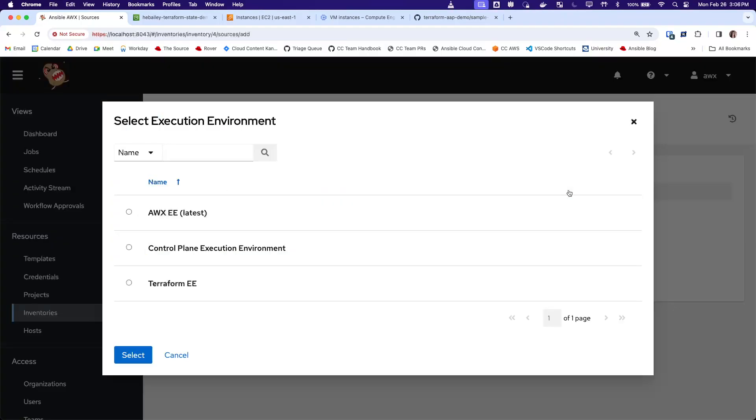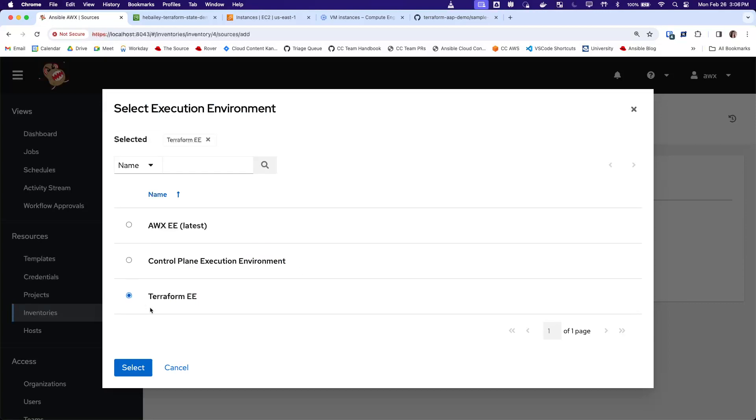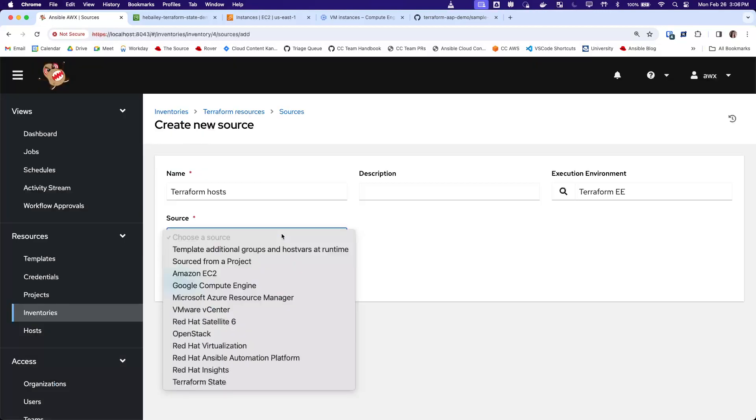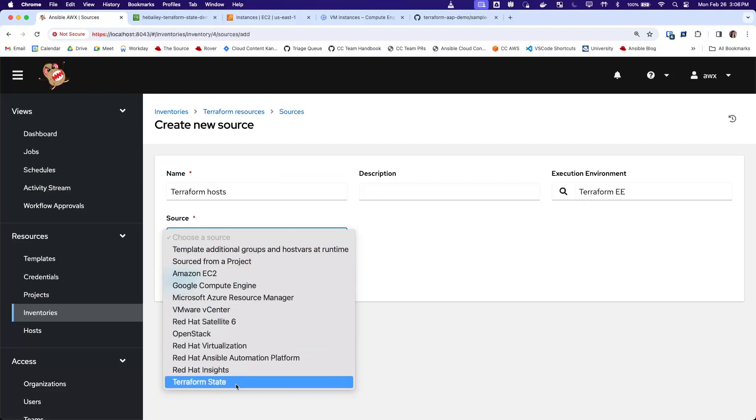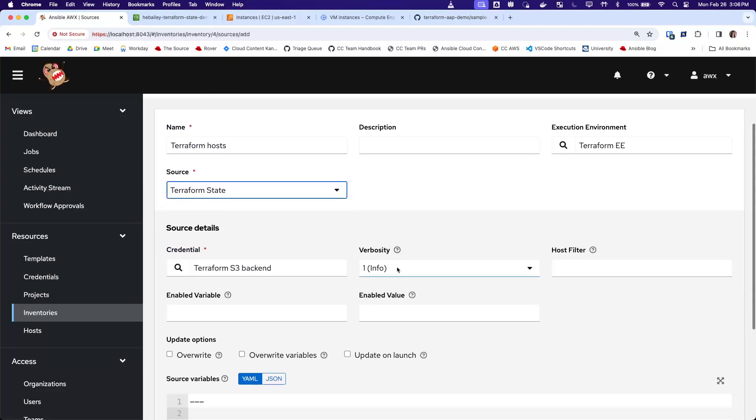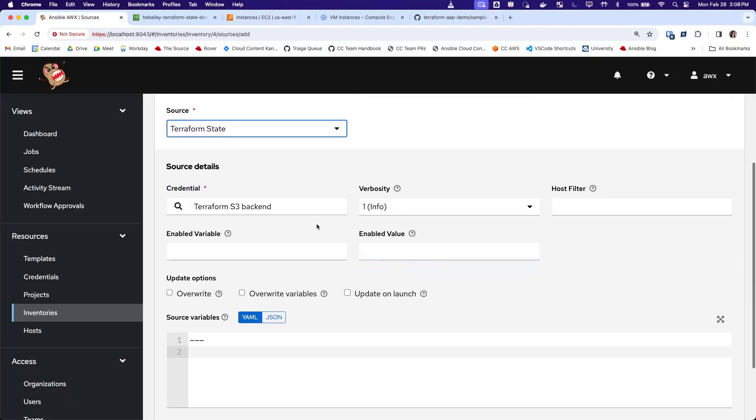We do need to use the execution environment that includes the Terraform binary, and we'll choose the new Terraform State inventory source. We need to use a Terraform backend credential, so we'll use the S3 backend credential we just created.